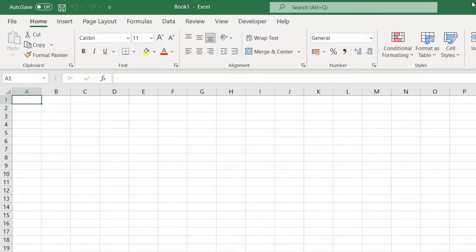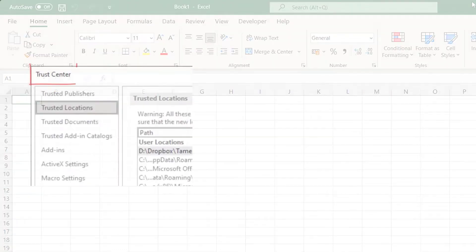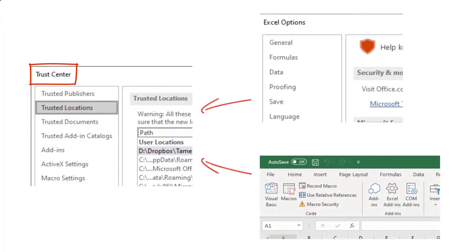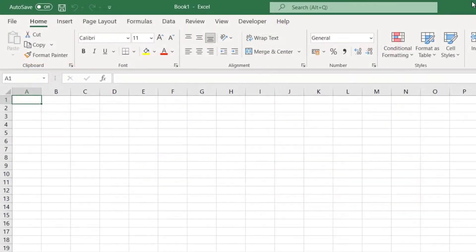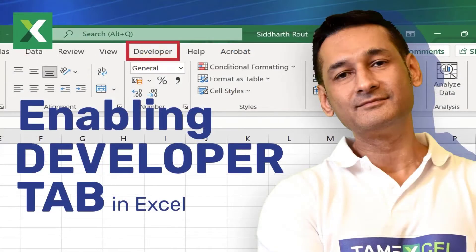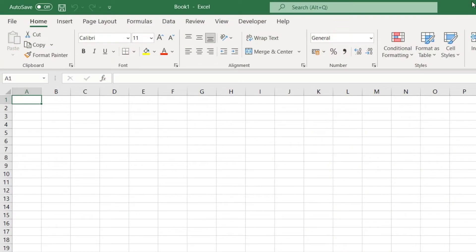Trusted location settings can be accessed in the Trust Center dialog box, as shown in my previous videos. You can access the Trust Center dialog box either from the Excel Options dialog box or directly from the ribbon. If you're unsure how to do that, see the video 'How to Enable the Developer Tab in Excel for Windows,' where I share three different ways to access Excel Options and the Trust Center dialog box.